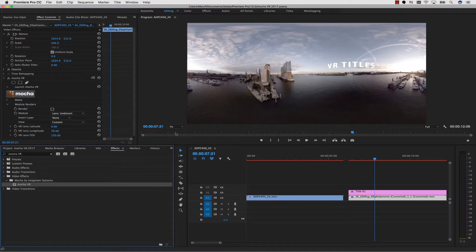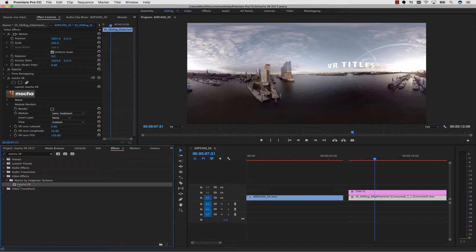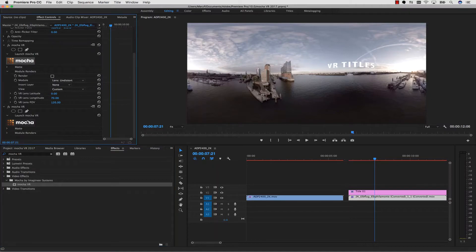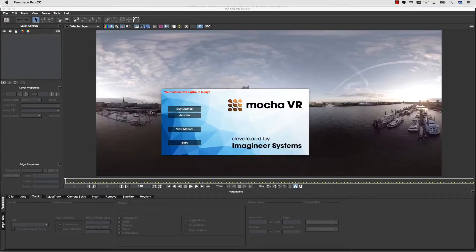So what if you're not using After Effects? How do you apply the Mocha plug-in? Well, since this works in all Adobe software the same way, you can simply drag and drop the effect right on your timeline in Premiere, and launch from the interface in the Effects panel.